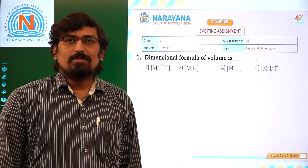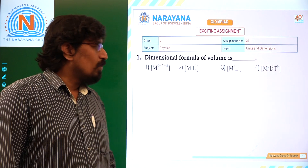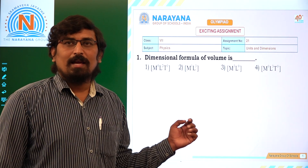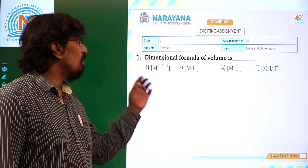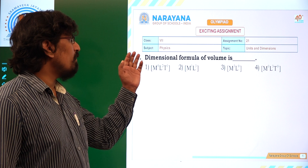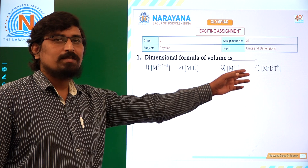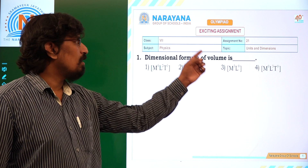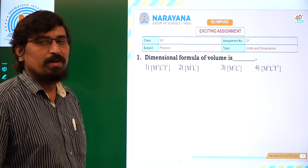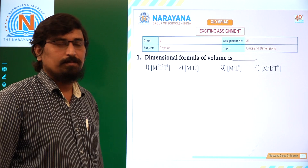Good ones friends, welcome to Narayana live classes of Class 7 Units and Dimensions, Assignment Number 21.